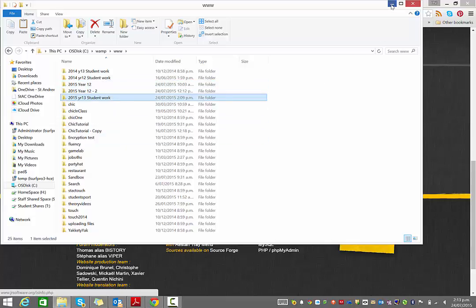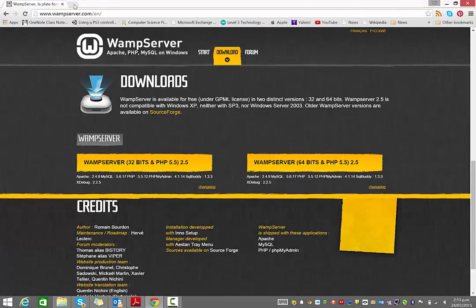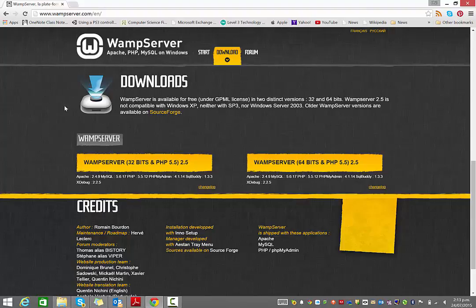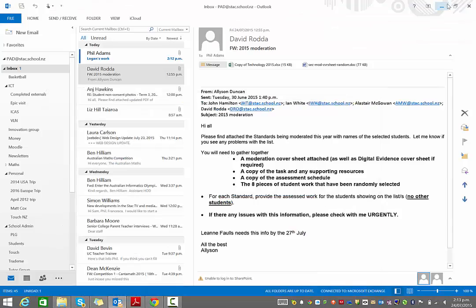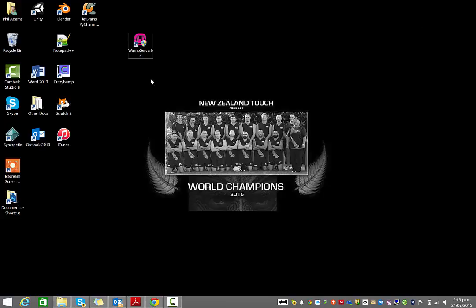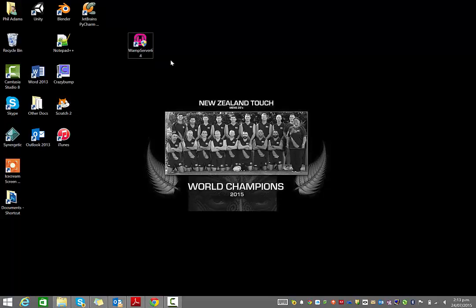Now what happens is when you run this, so you've installed WAMP server, hopefully with no errors, just OK everything as you go through the install process. When you run it, you'll get a shortcut here. Just double click to run it, say yes.